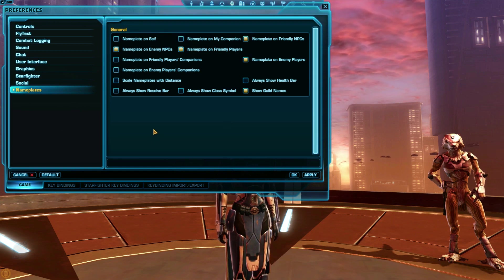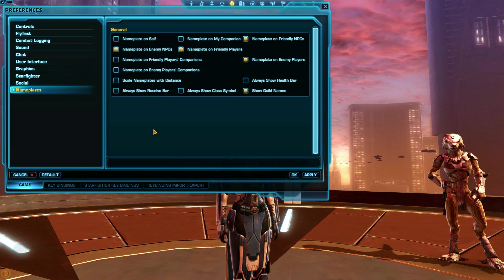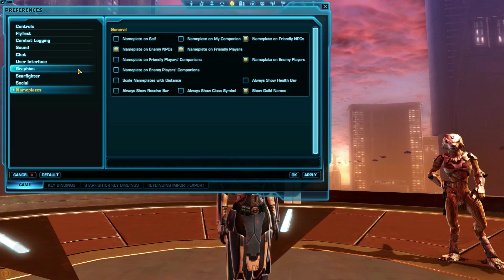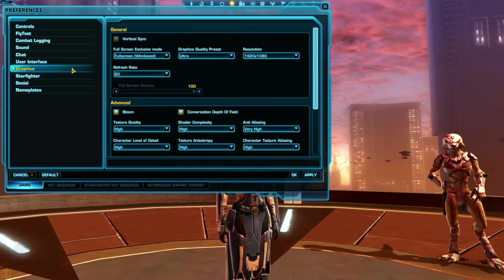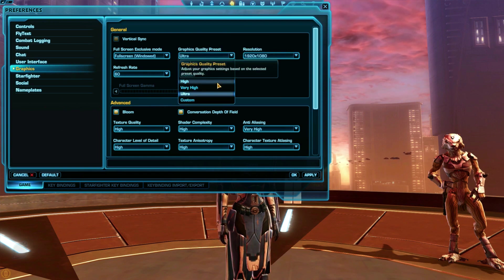Speaking of performance, the graphics panel is also in these settings. If SWTOR runs very slowly or stutters for you, try turning down the Graphics Quality Preset.